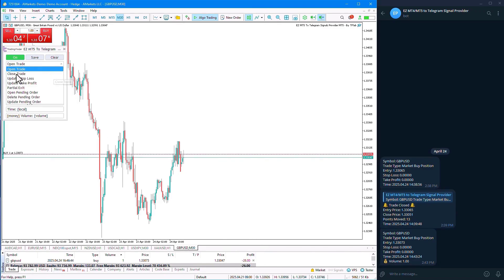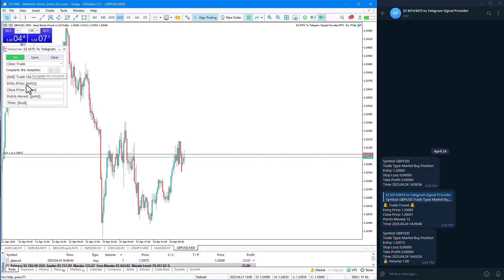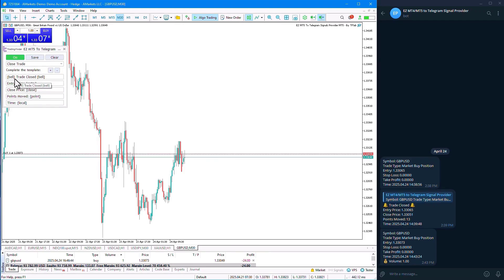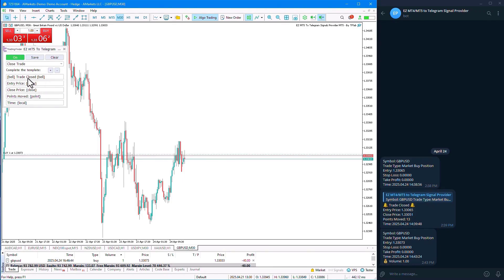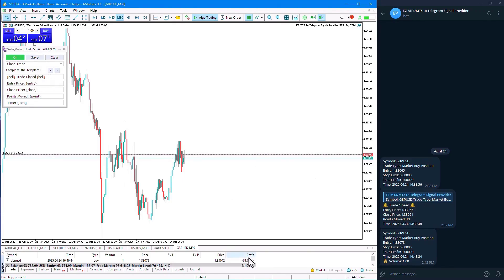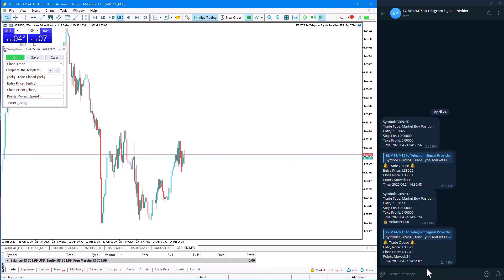In the Close Trade mode, there are default settings. In the first line, there is a bell emoji, the phrase 'close trade,' and a closing bell emoji. We can see this phrase displayed, or observe it when closing a previously opened trade.